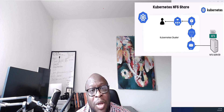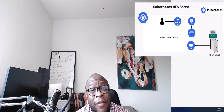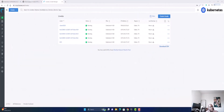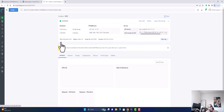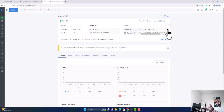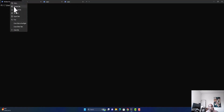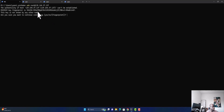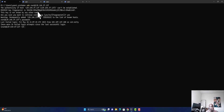The first thing we're going to do is open our terminal and SSH to the NFS server. As you can see, the NFS server is right there. I'm going to copy the SSH command, go to the terminal, rename this tab NFS, and log in. I am now inside my NFS server.